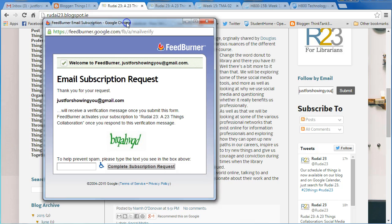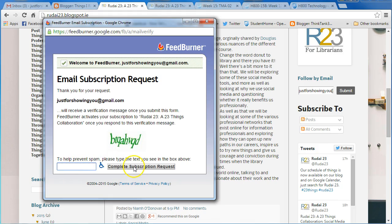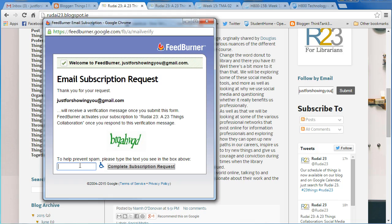We get this window splash coming up here which is asking us to type in the non-robotic picture. It's to prevent people from getting spam sent to them. I'm just going to type that in: B-T-Q-A-H-V-Q-D, and then click on complete subscription request.